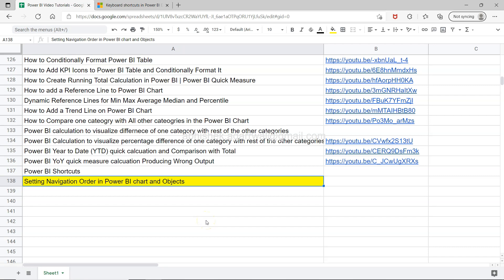Hello and welcome to the new Power BI tutorial video. In this video I will show you how you can set the navigation order in Power BI chart and objects.